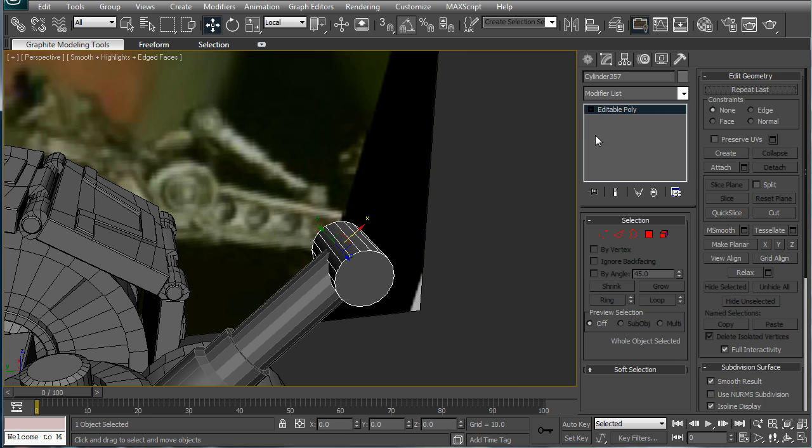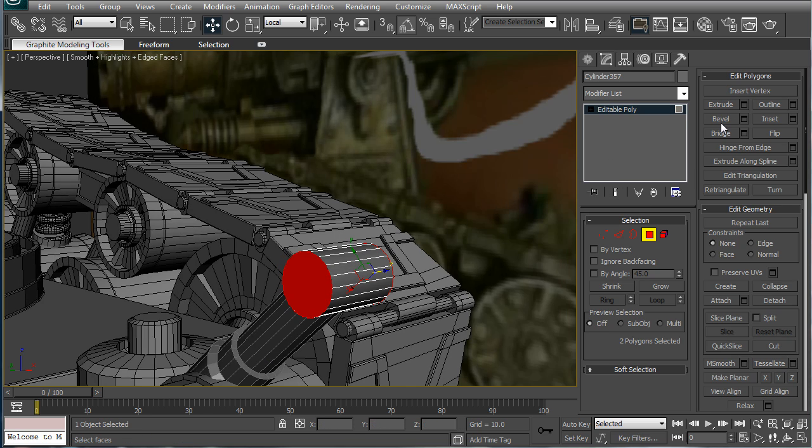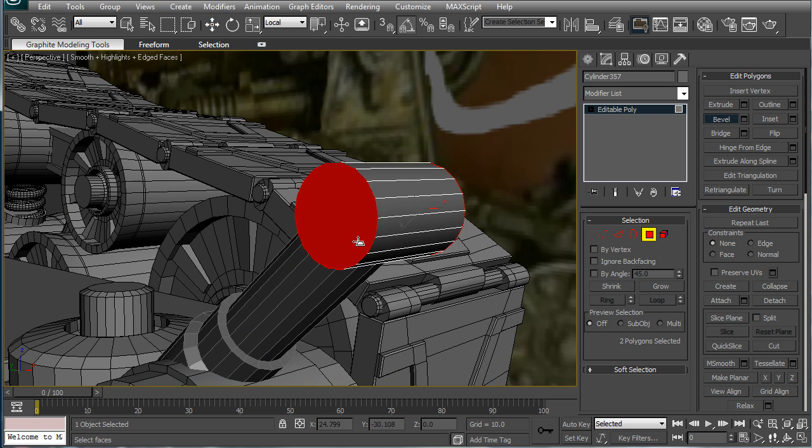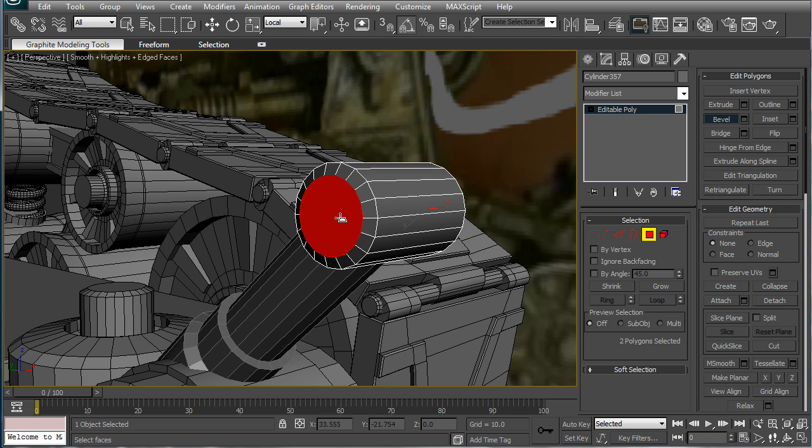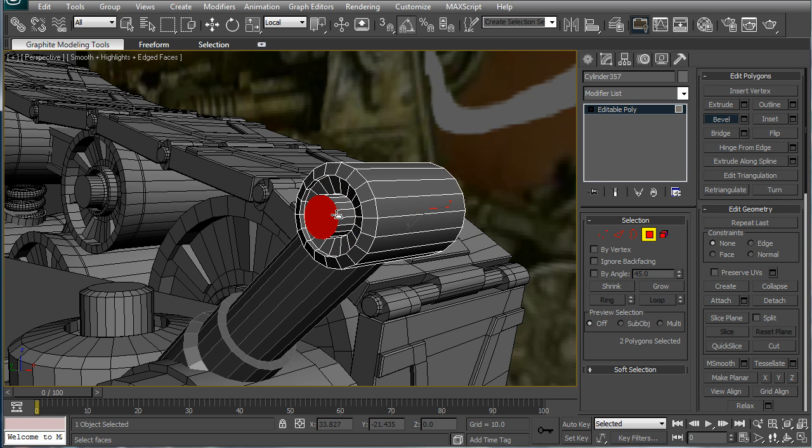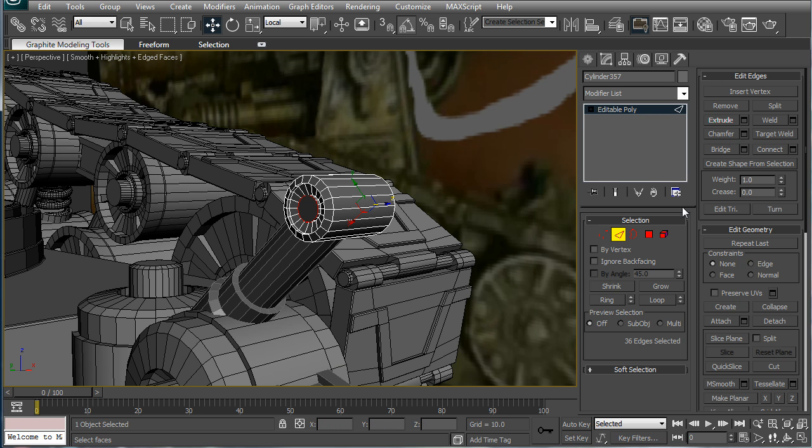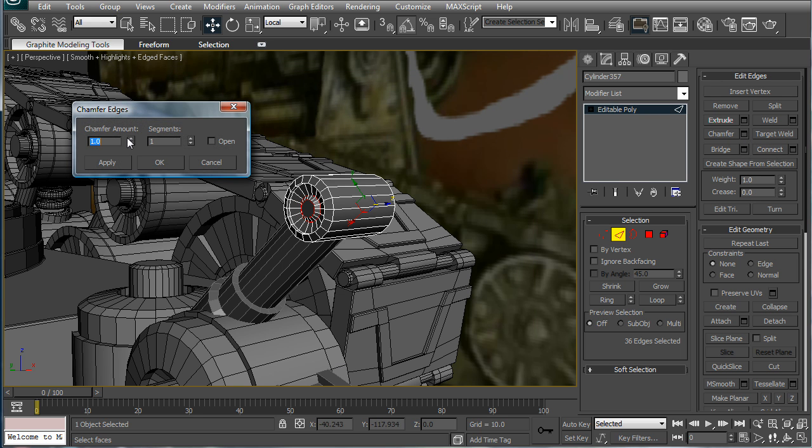Convert it to an editable poly. Select both the edges here, just do whatever looks cool. Alright, just select the last edges and chamfer.